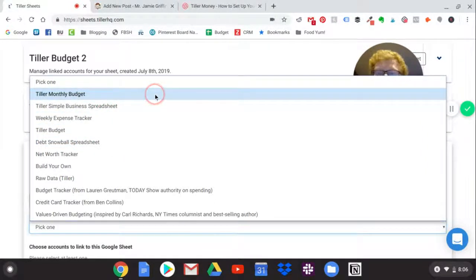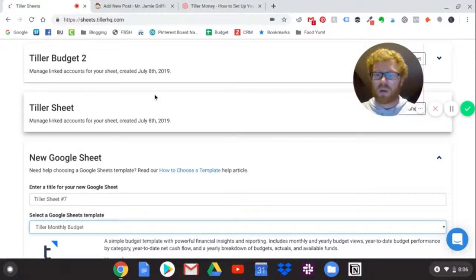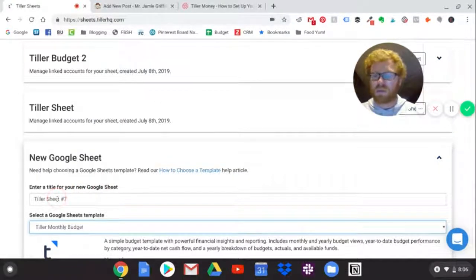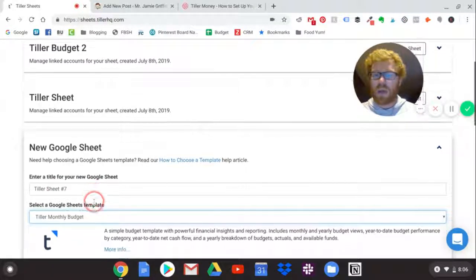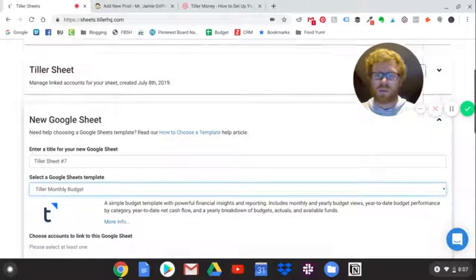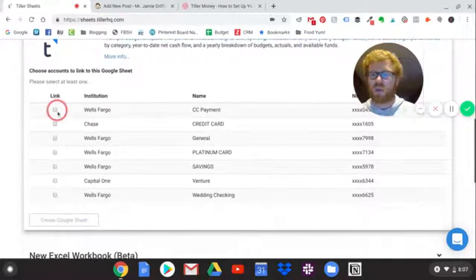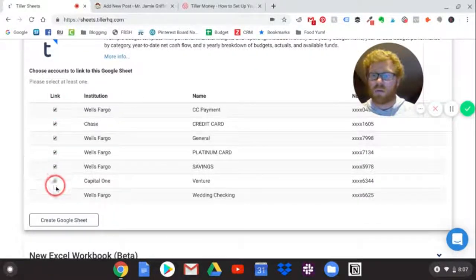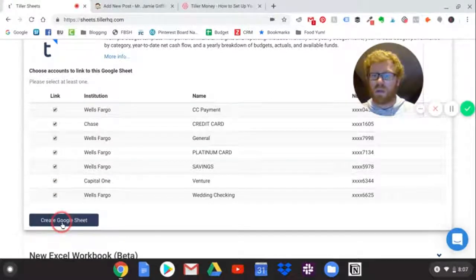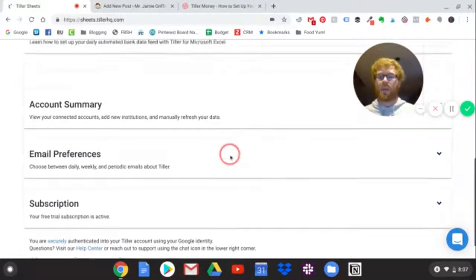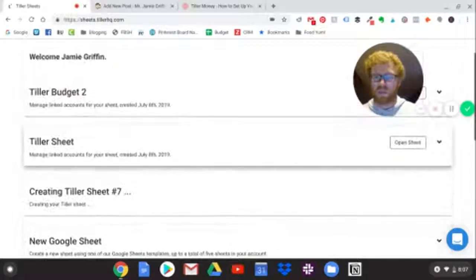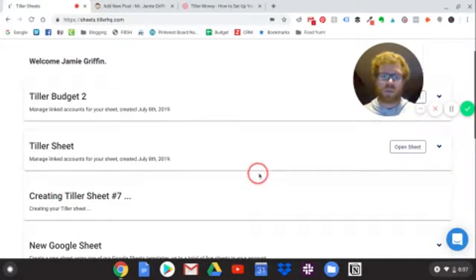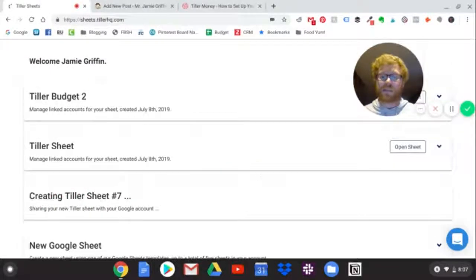So Tiller Monthly Budget is what we're working with today. We're going to click that, and it changed my name back - that's no big deal, you can change that later. Then you're going to connect your accounts. We're going to really briefly just link all the accounts we want connected and hit Create Google Sheet. And it started making this for us. It's creating your Tiller sheet. I'm just going to keep this in real time so you can see just how fast this is.